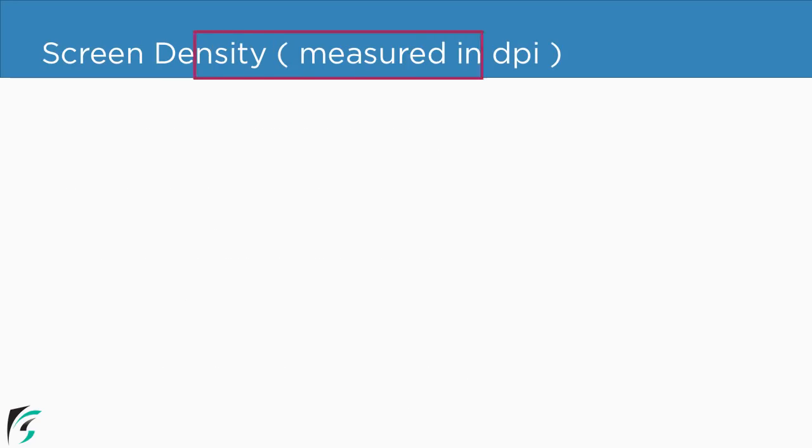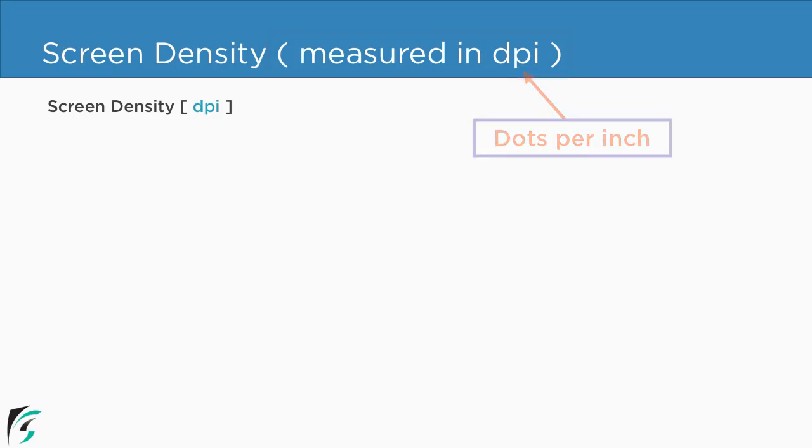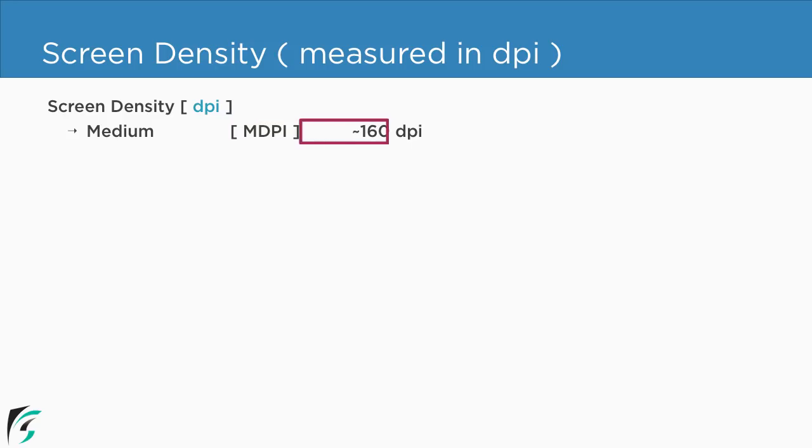Proceeding, what is meant by the screen density? Well we measure the screen density in terms of dpi which stands for dots per inch. Now in Android the baseline density is known as the medium density that is mdpi devices. Now these devices have 160 dots per inch. So what I mean by 160 dots per inch?